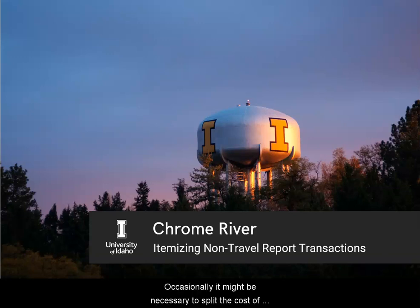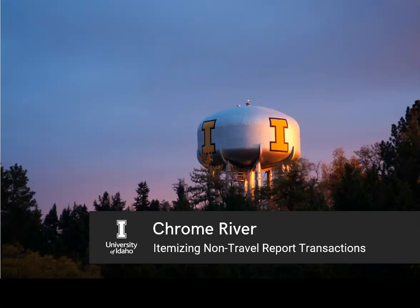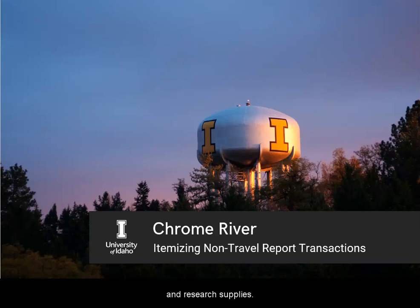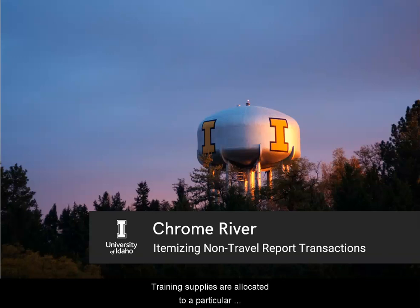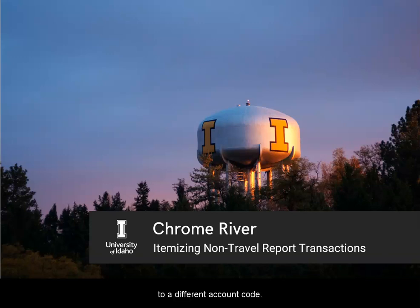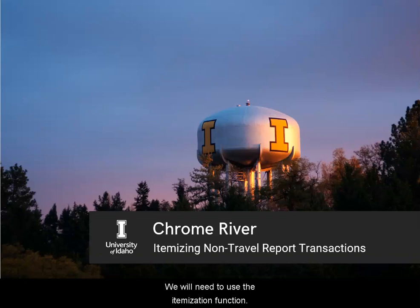Occasionally, it might be necessary to split the cost of a single transaction among multiple accounts. For example, you place an order for training supplies and research supplies. Training supplies are allocated to a particular account code and research supplies should be charged to a different account code. We will need to use the itemization function.